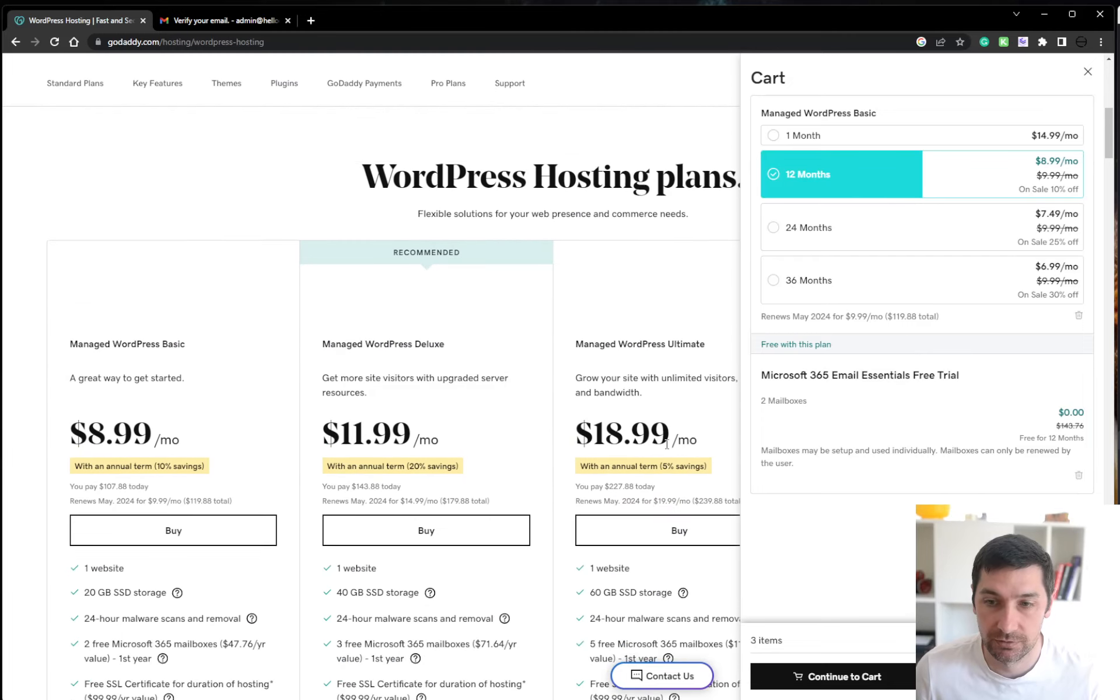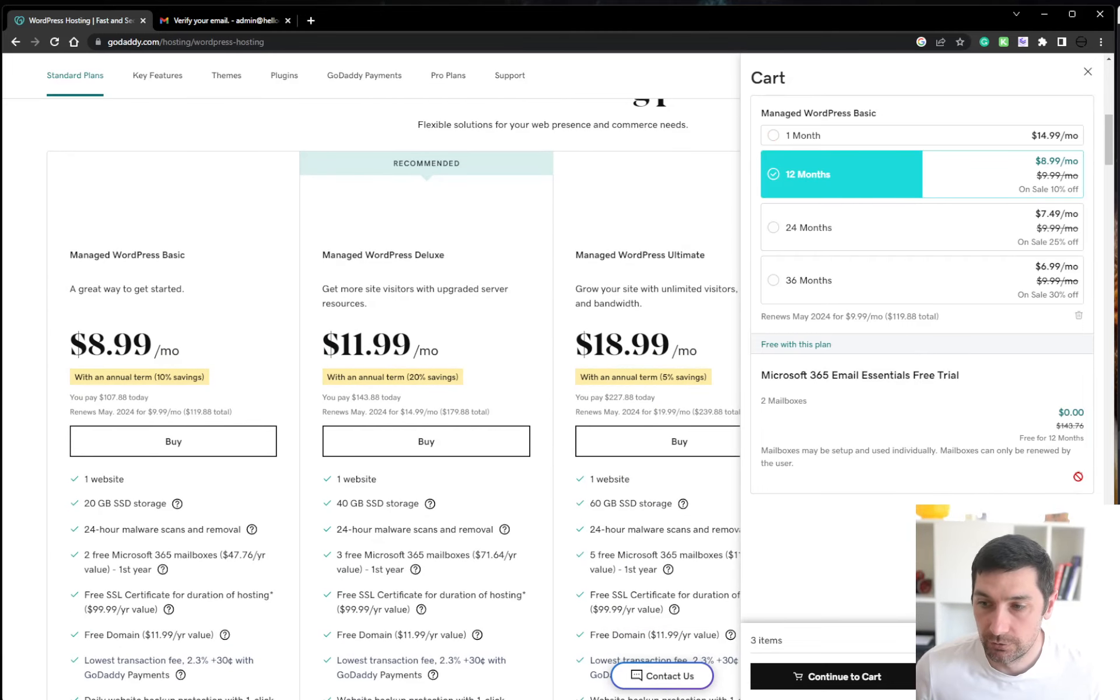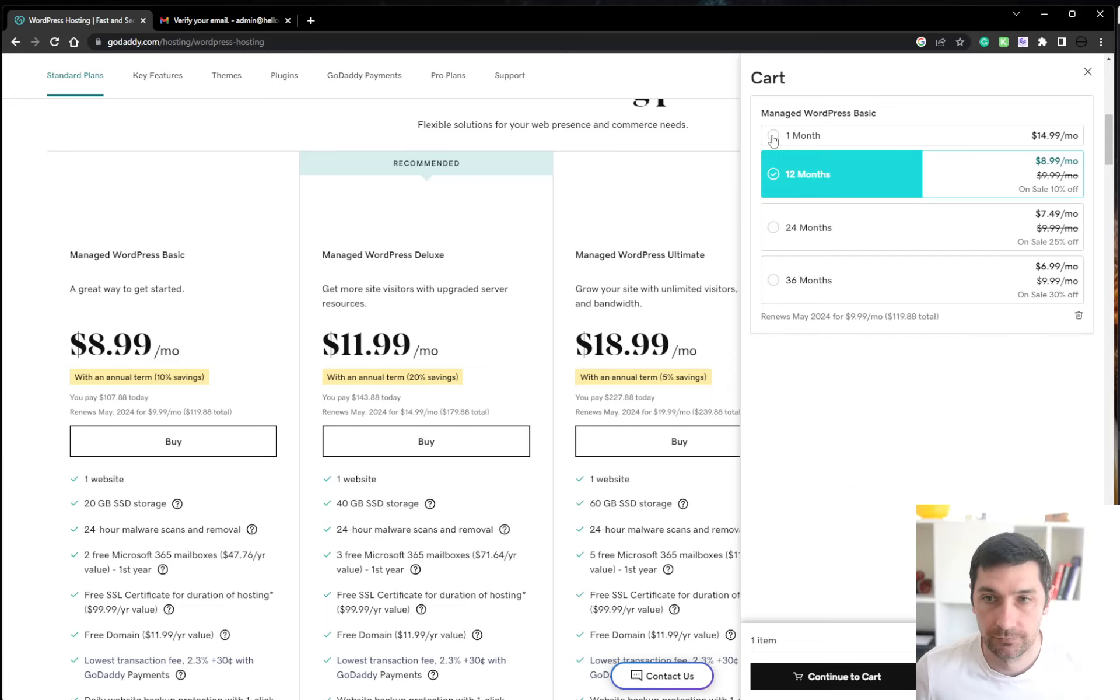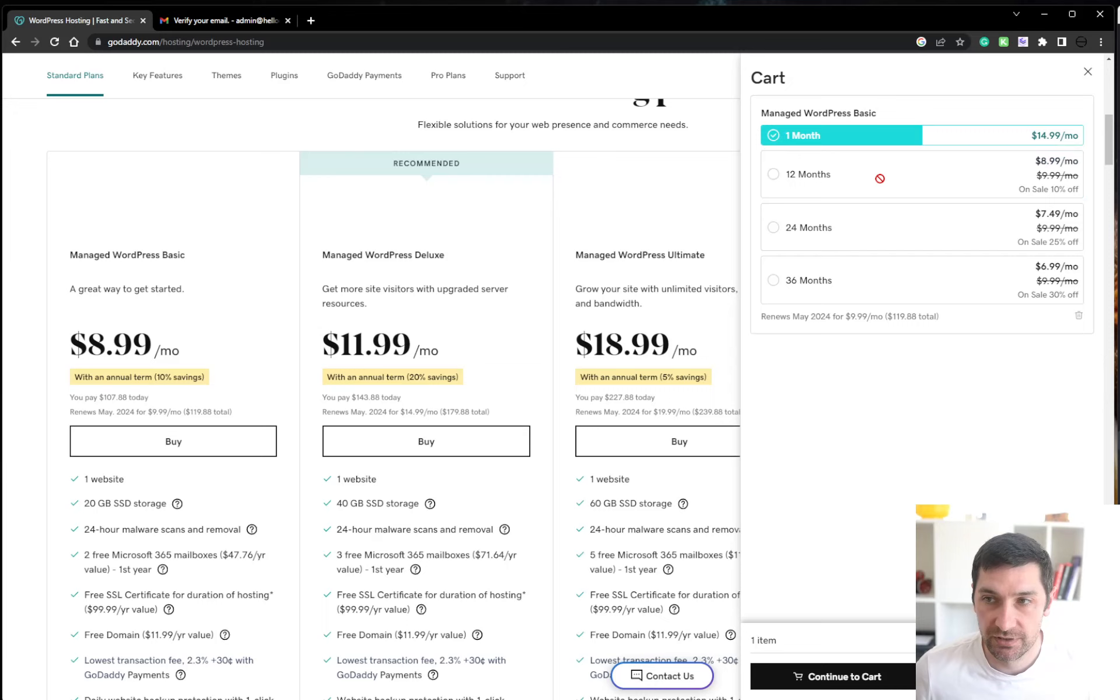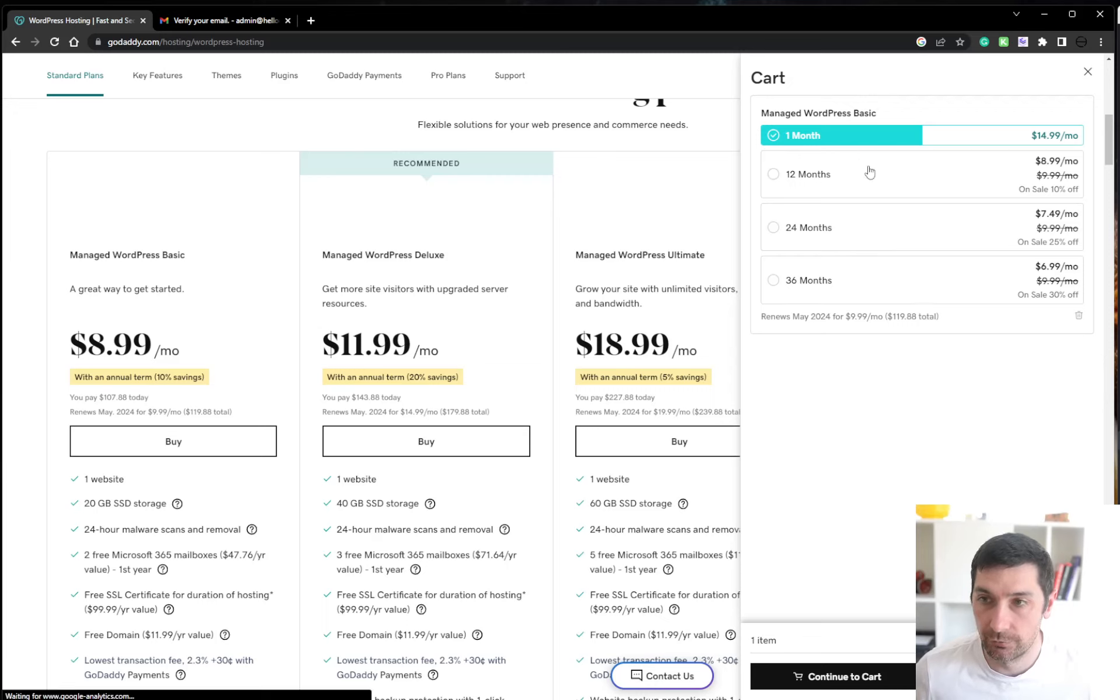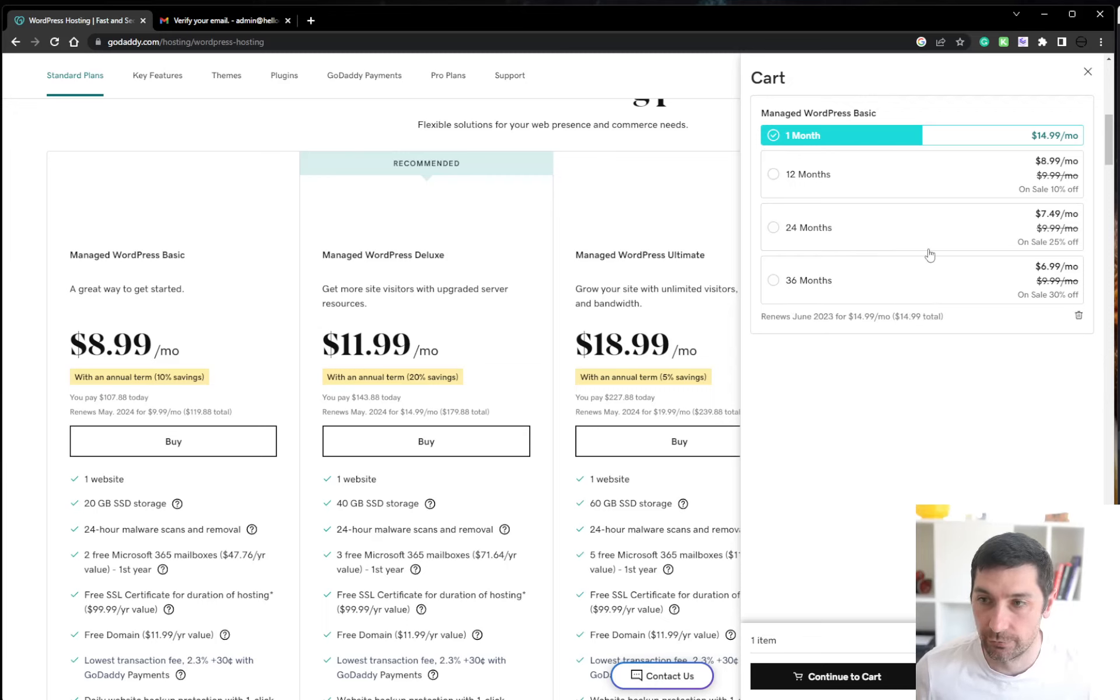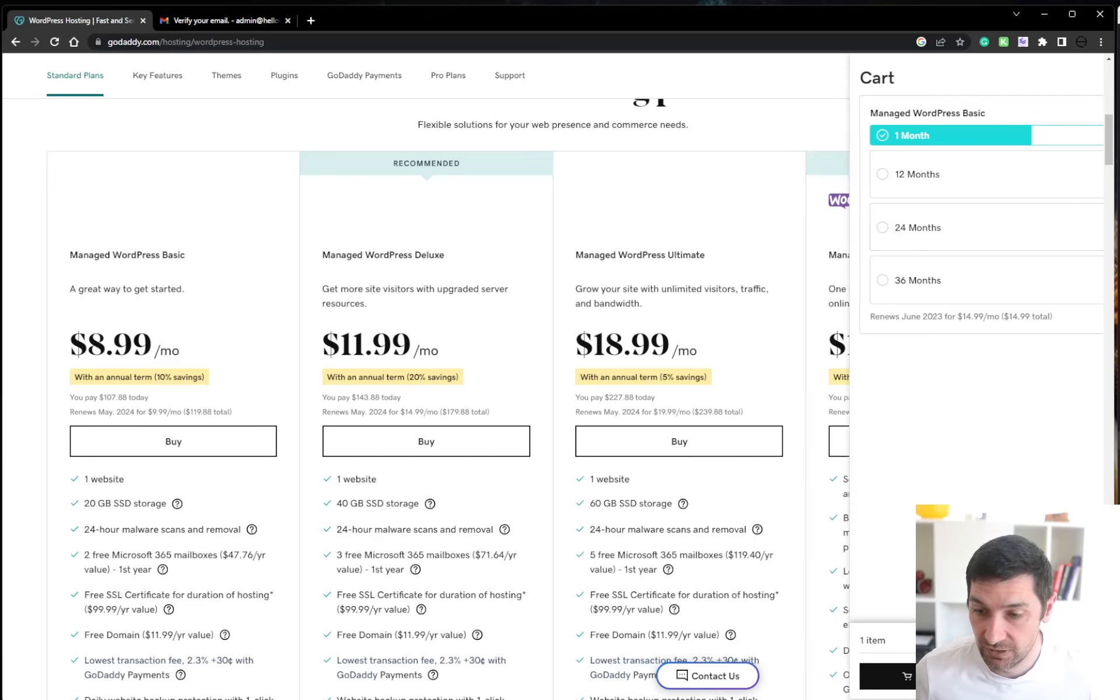I don't want any email inboxes. And for my purposes, I'm going to pay by month because I might not have this domain forever. You can choose 12 or 24 or 36 to save some money. Continue.